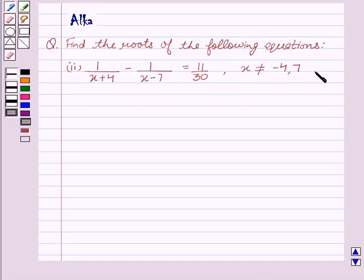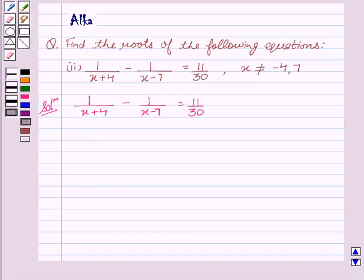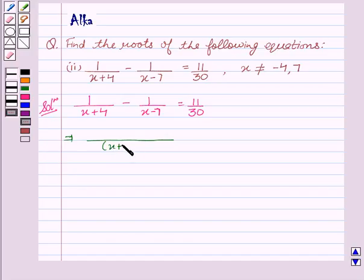Now let's start with the solution. On taking LCM here, we see that x plus 4 and x minus 7 is the LCM.